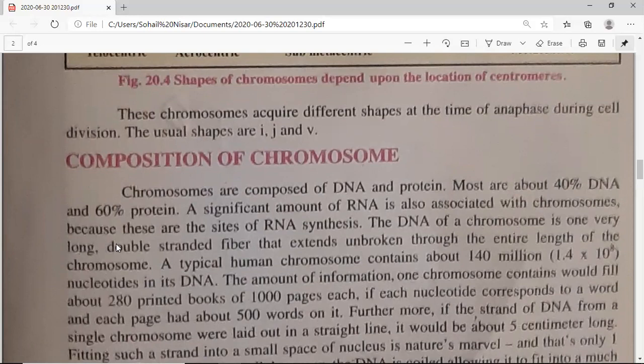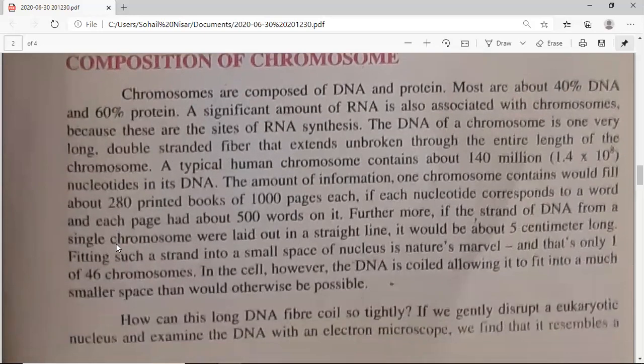Now, moving toward the composition of chromosomes. Chromosomes are composed of DNA and proteins. Looking at the chemical composition of a chromosome, it is made of two things: DNA — deoxyribonucleic acid — and protein. Most chromosomes are about 40% DNA and 60% protein. RNA is also associated with chromosomes, and the role of DNA is gene expression, which means creating RNA.